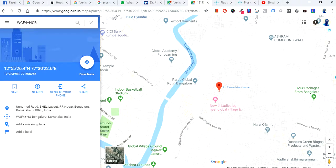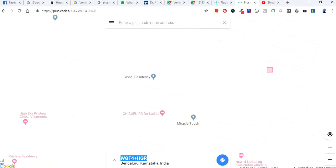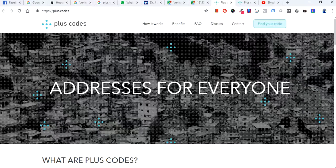Any corner address or unidentifiable address — if you want to share it with someone or specify it on your digital platforms, you can use this website to generate a code. Once you generate the code, you can share it with your friends, relatives, or anyone in your network.